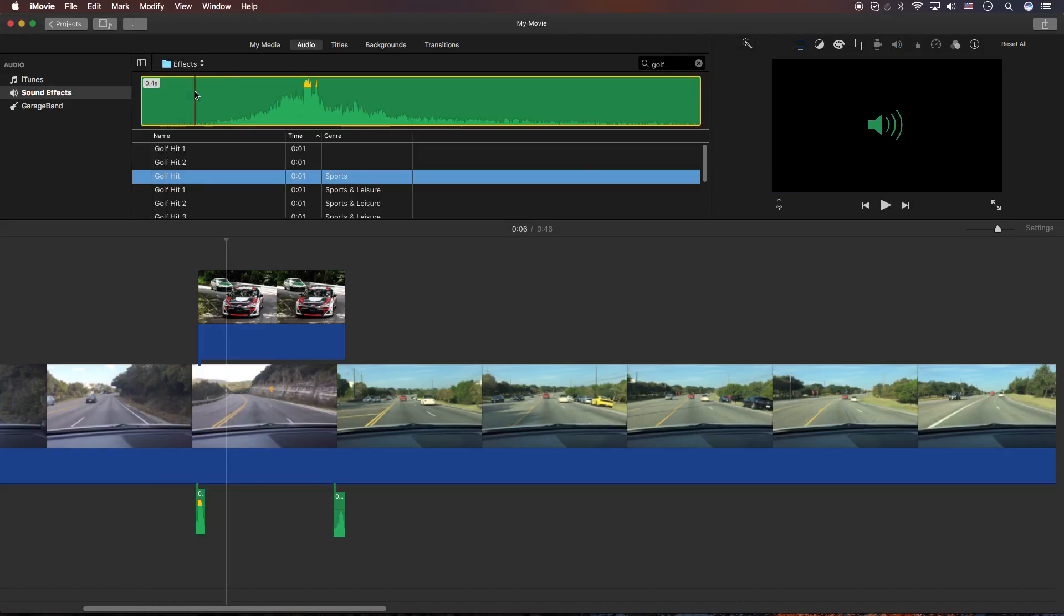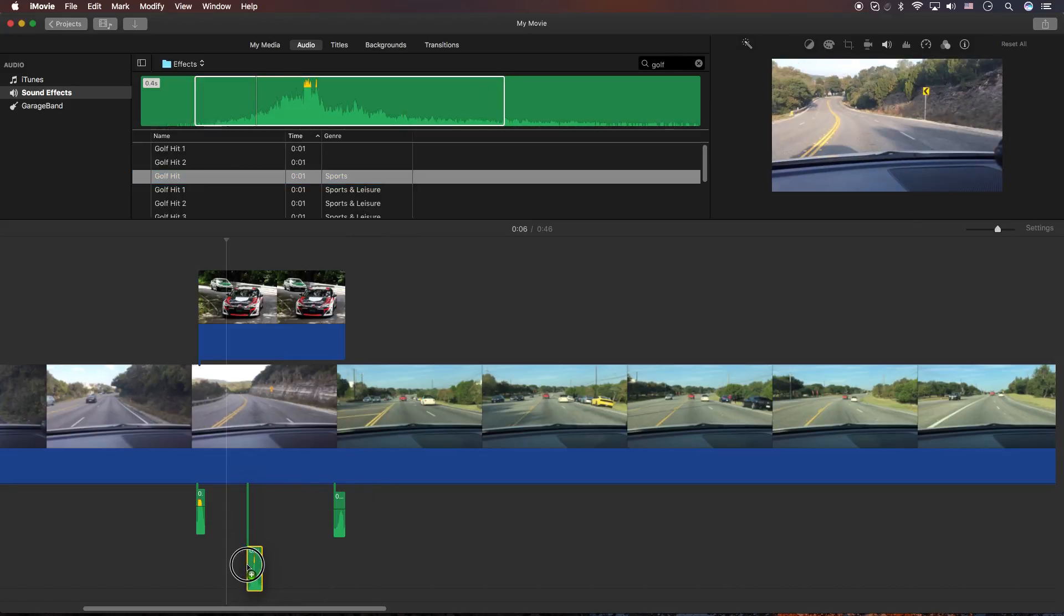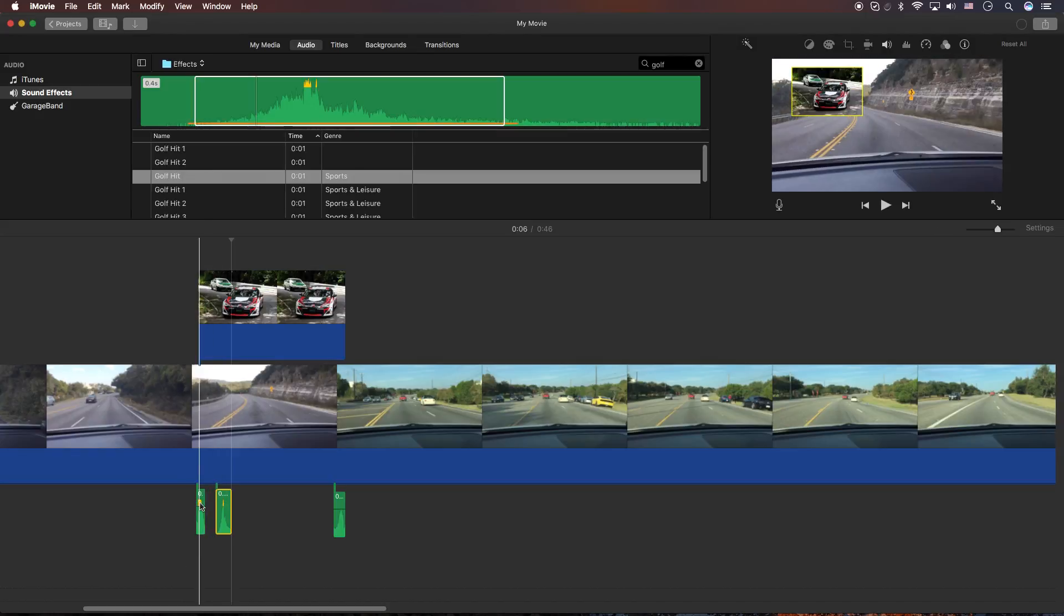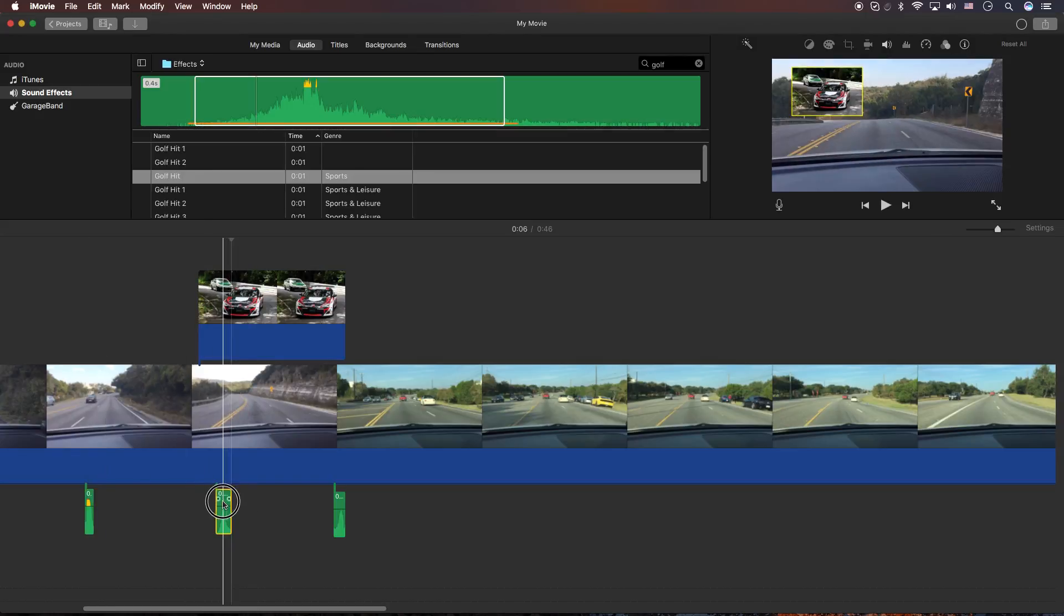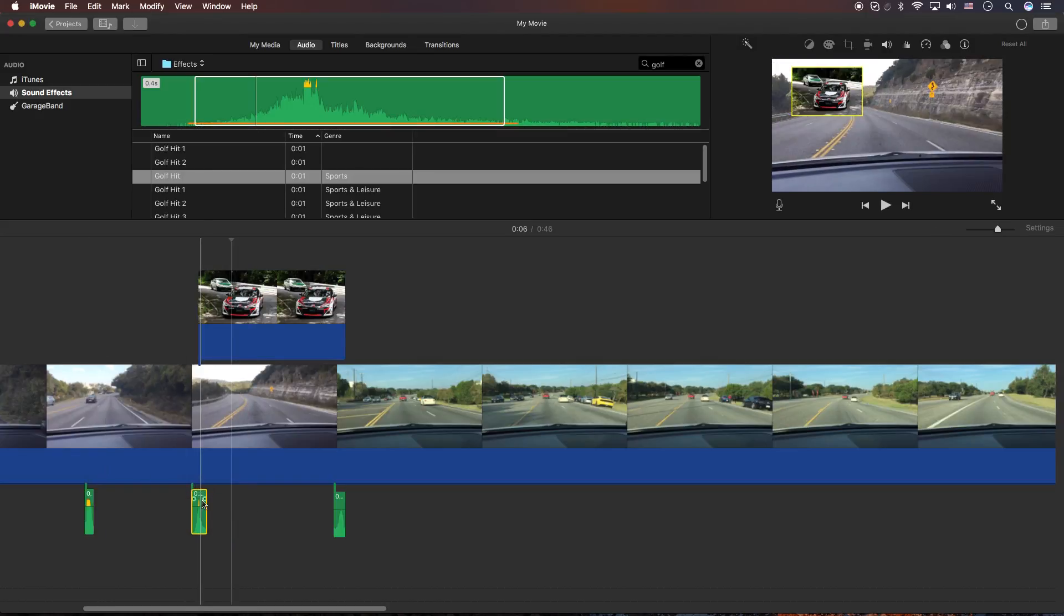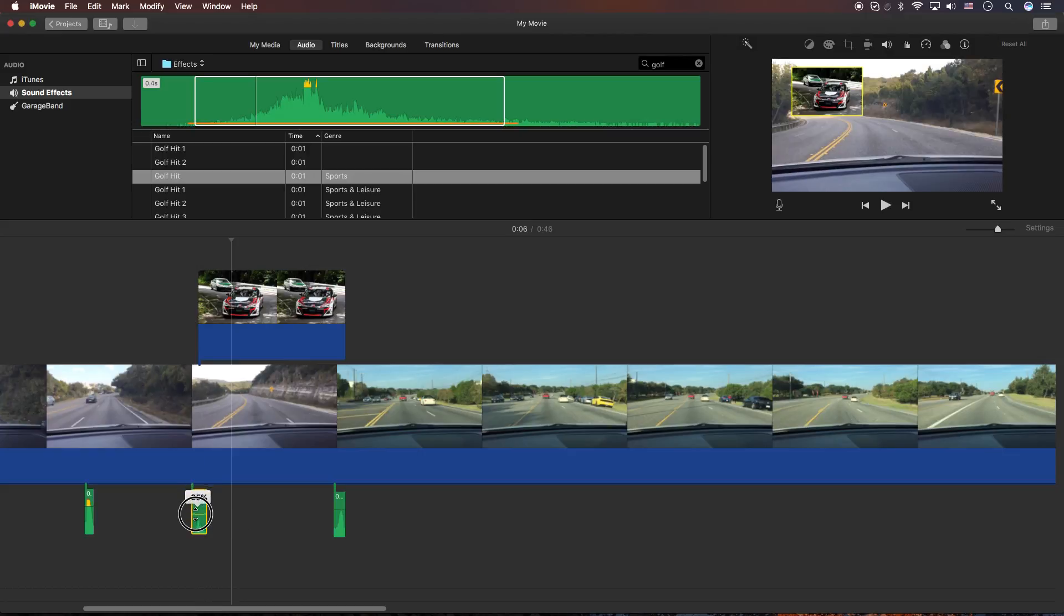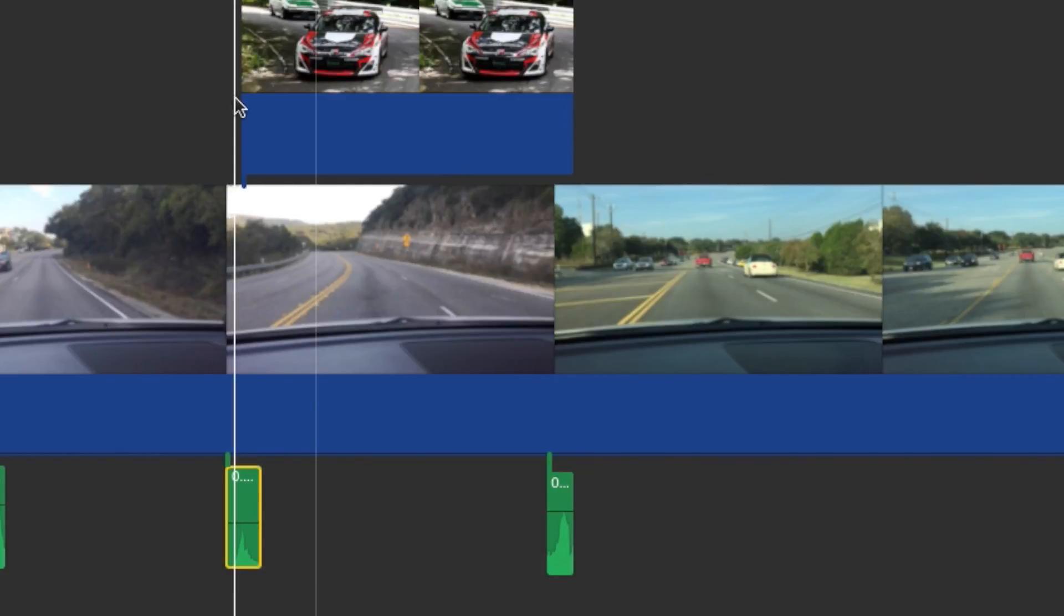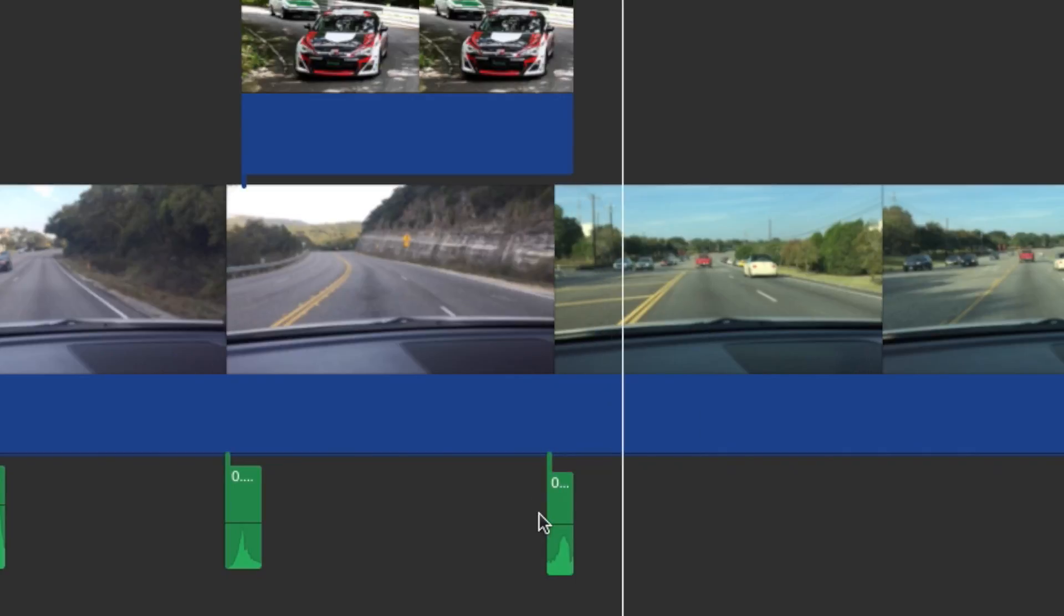So probably here and about here since it's only a second long. So again the I key for the in, the O key for the out. Then I'm going to drag it down here and let's go ahead and move this one out of the way. Let's see how that sounds. You can also control the volume if you need it louder or quieter. So let's go ahead and try that one. Let's see where we're at here. Let's probably make it a little bit quieter on this side. How about like that?